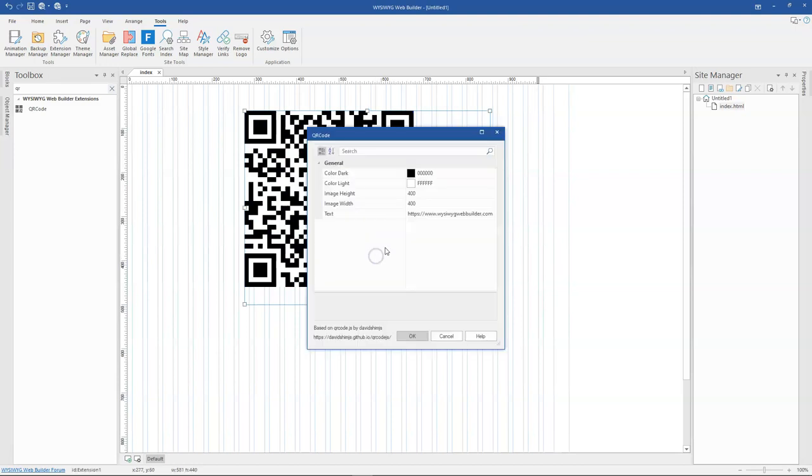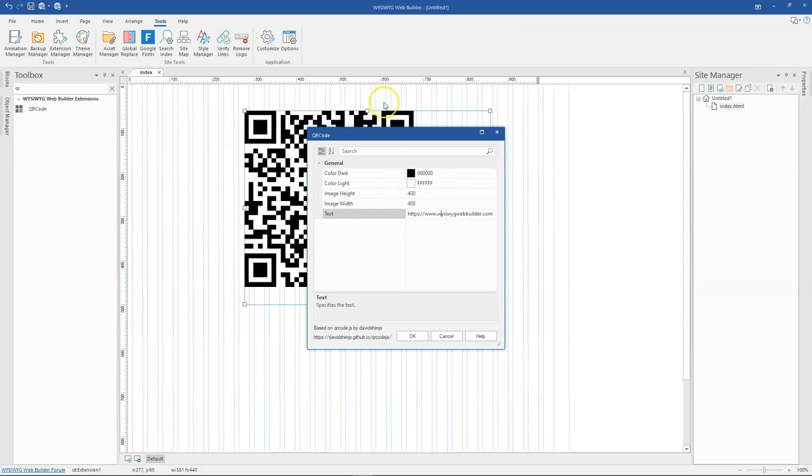And then the last option available here is the URL or the link where if someone scans this QR code with their phones or any QR code scanner, it is going to take them to that particular address.